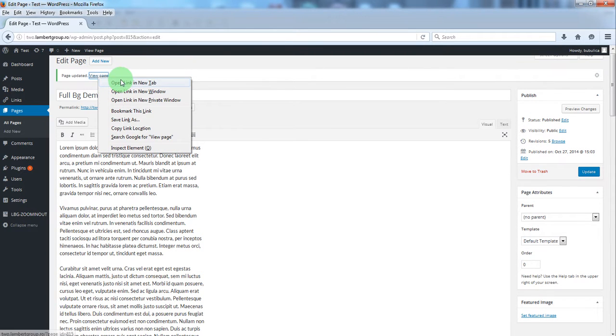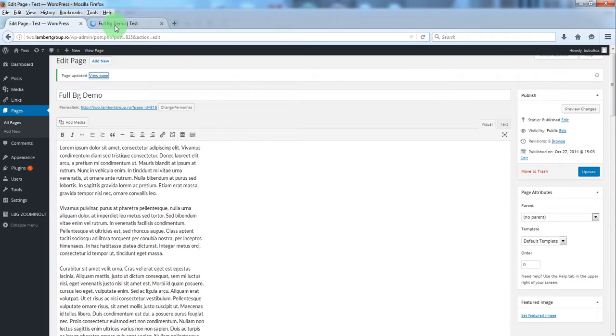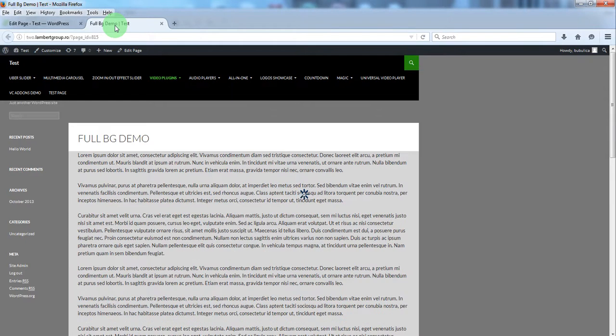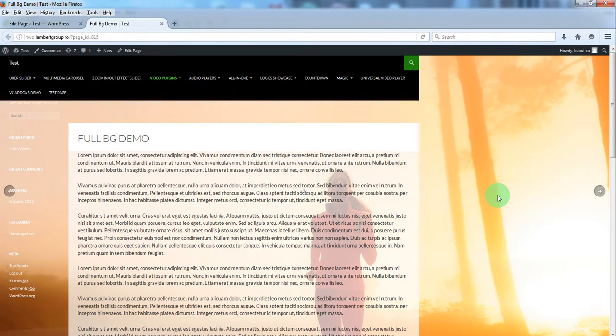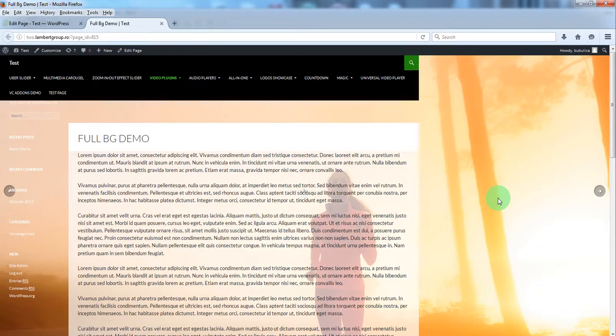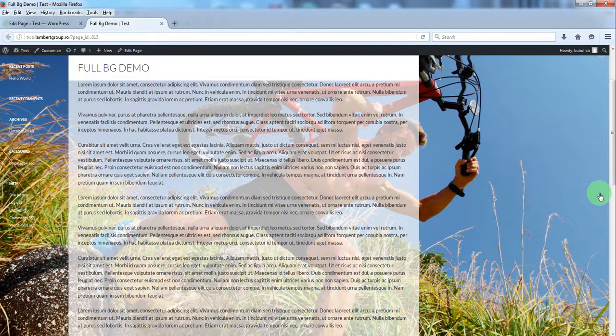Now let's view page and you'll see the background for this page.